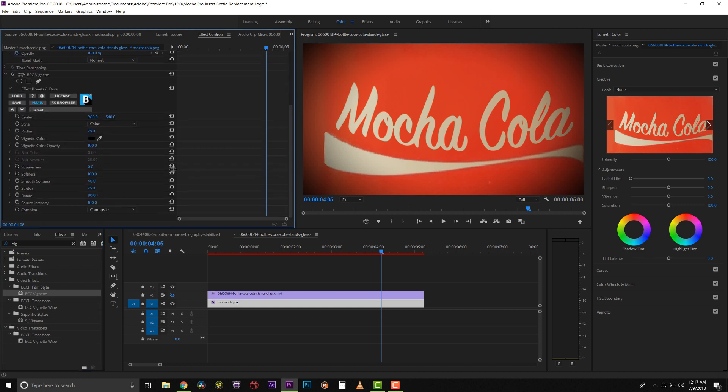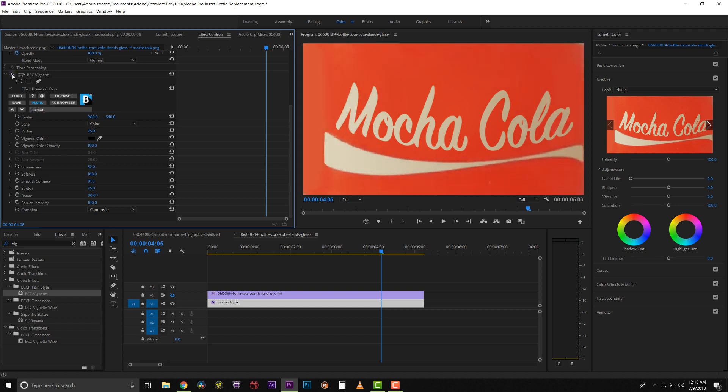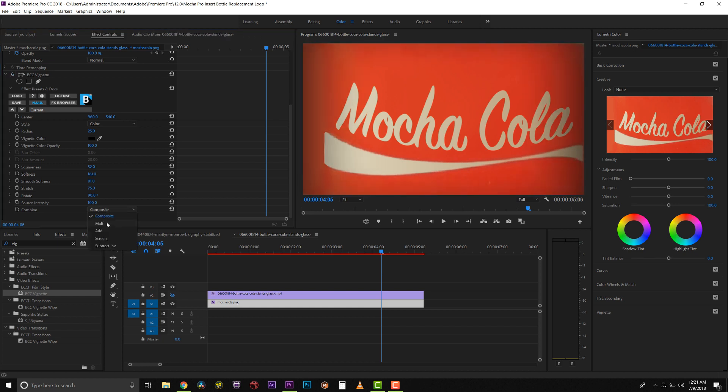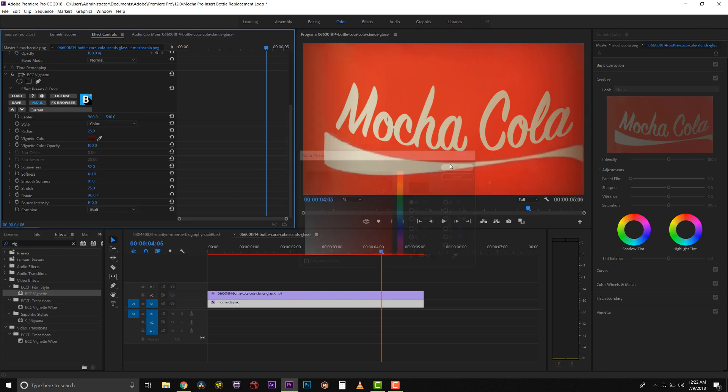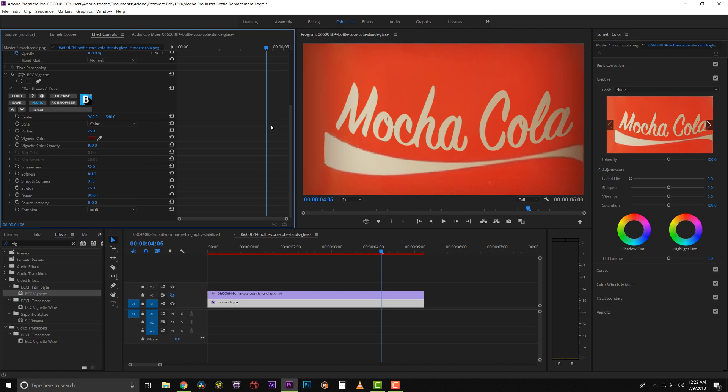And I'm going to very quickly adjust the vignette to the look that I want, mostly by adjusting the values to the Square property and the Softness property. We're going to switch the Combine to Multiply. We're going to change the color to be a little bit more of a red. We're going to change the Opacity to about 70%. So there's our nice soft vignette.